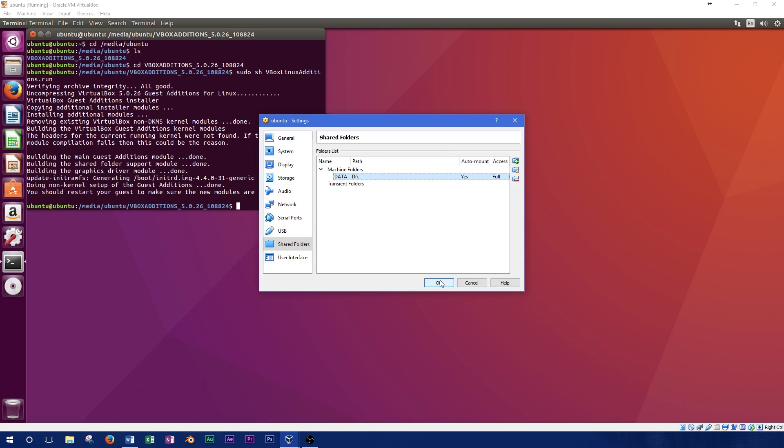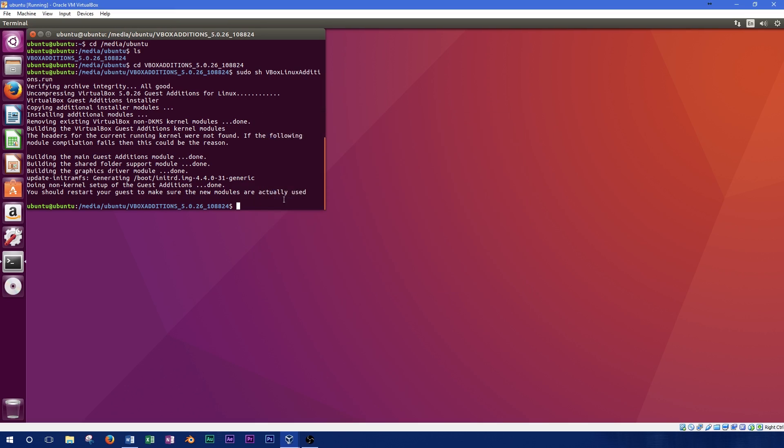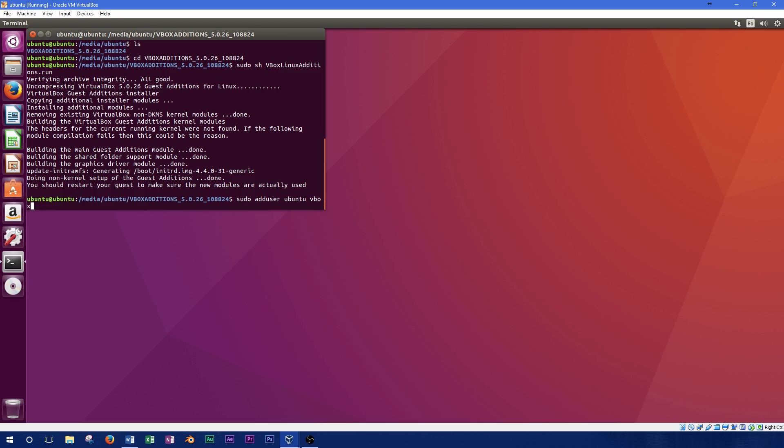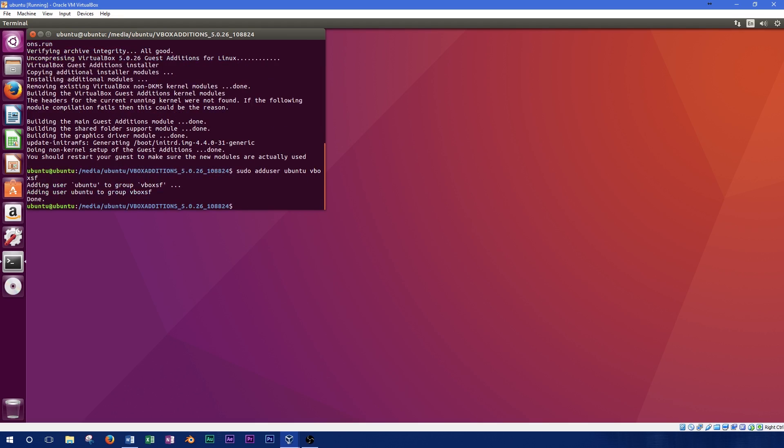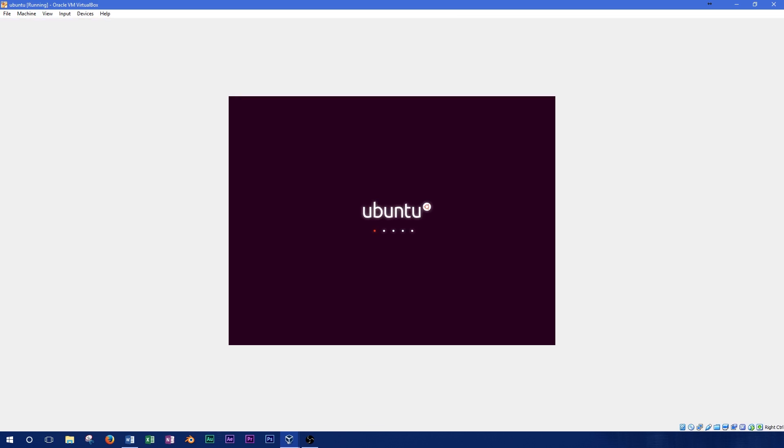As one last step, we'll need to add the user to a group so there are no permissions issues accessing the shared folder. In the terminal, type in sudo adduser your username vboxsf. Since there have been a lot of configuration changes involved, we'll need to restart the system.